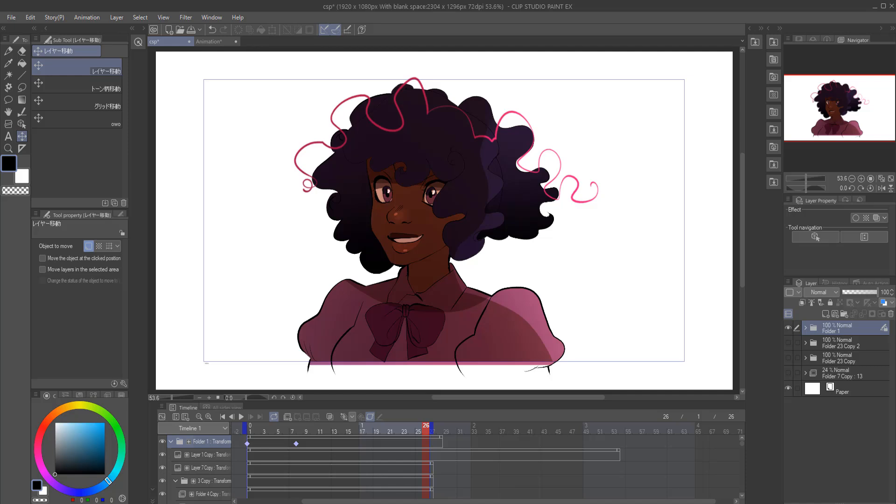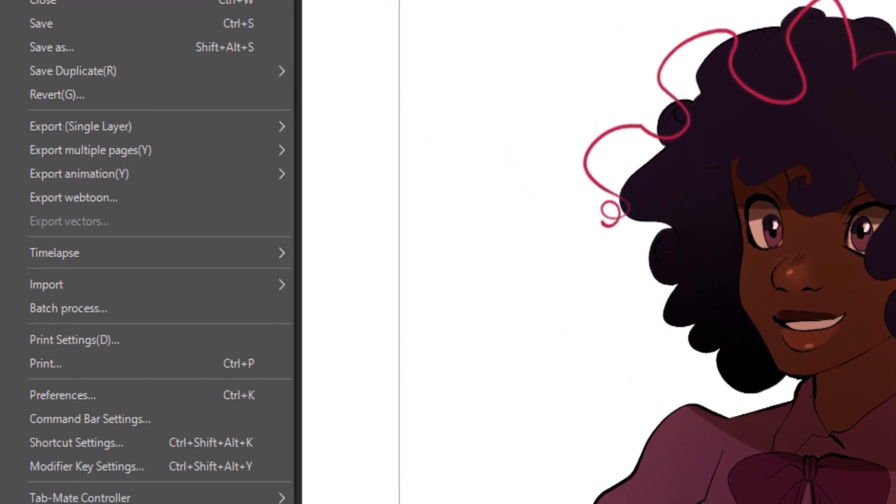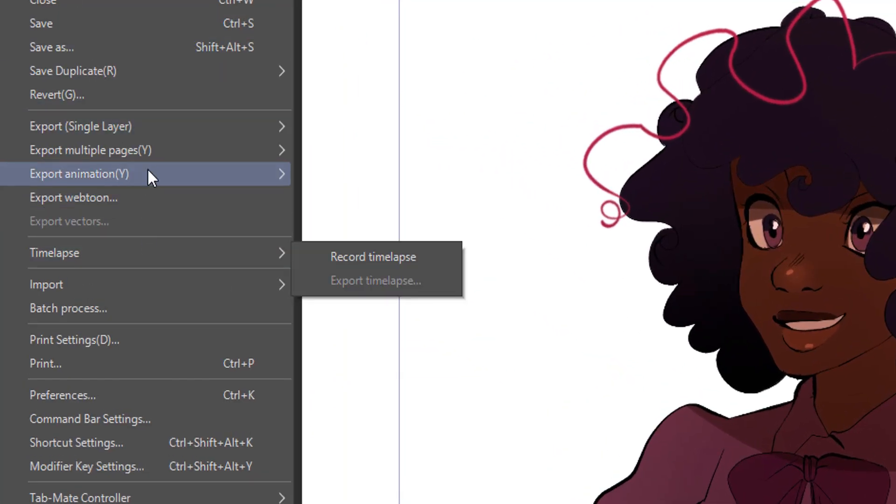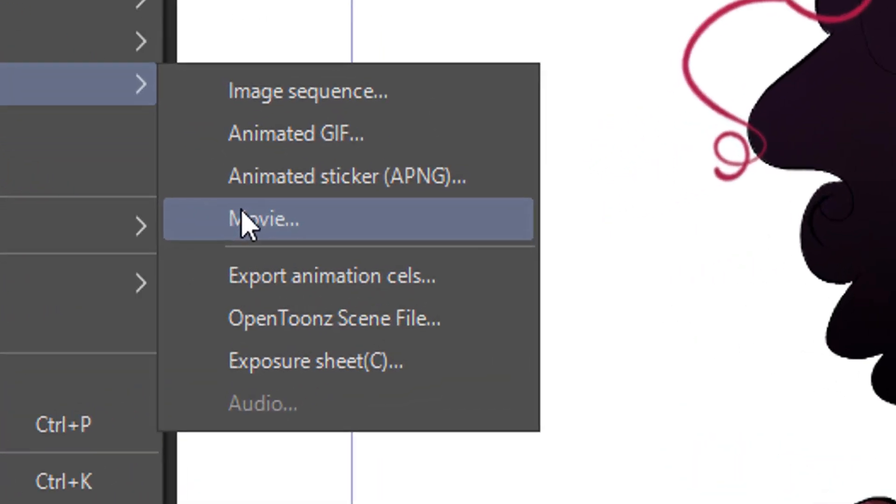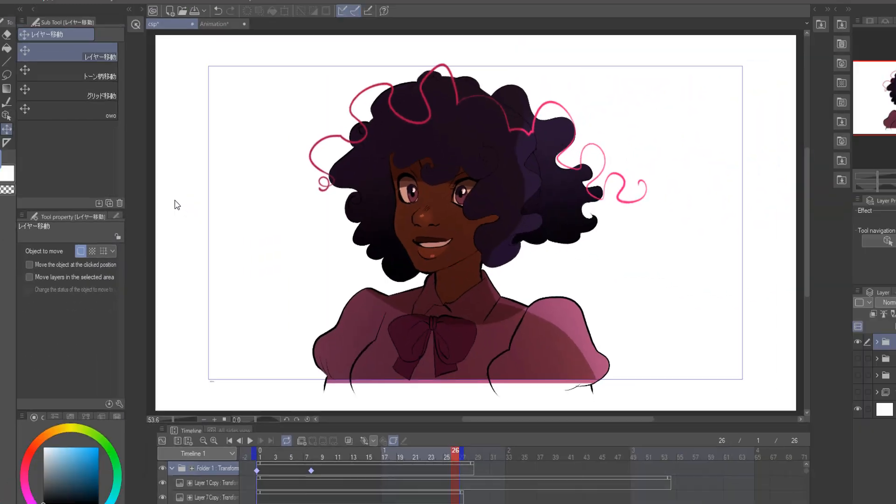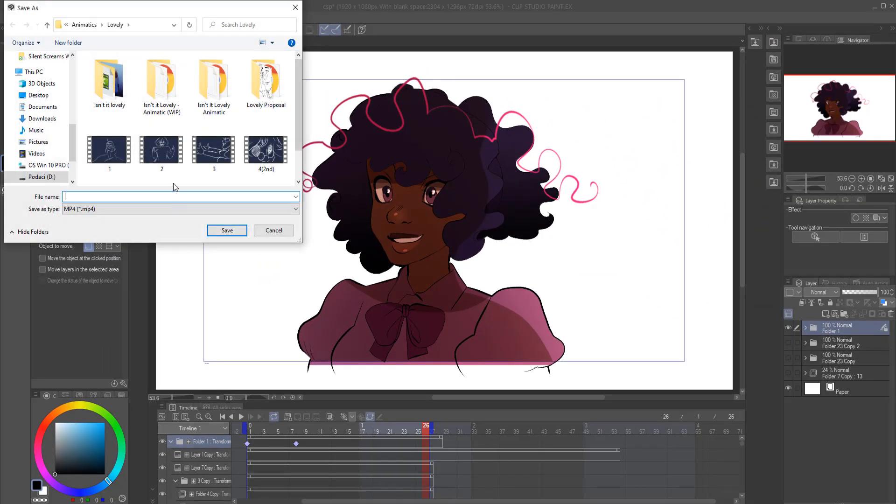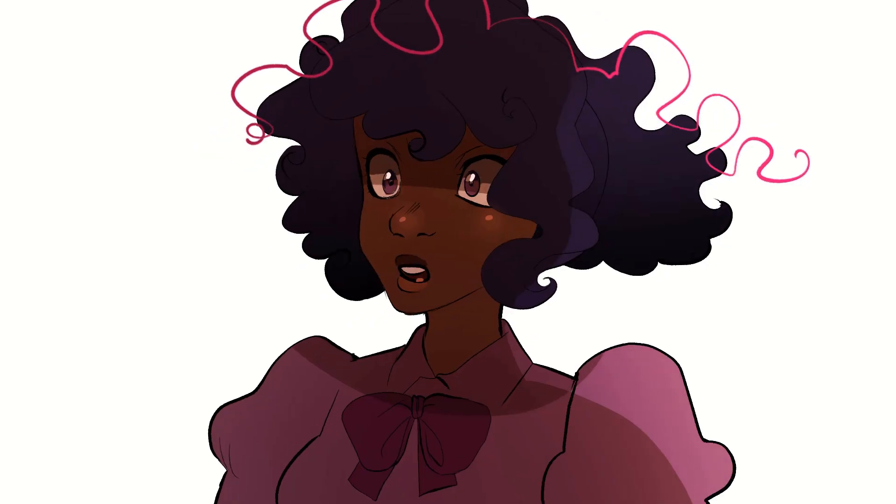And finally, we have to export the animation. How does one do that? Well, basically. You go to File, and then you go to Export, and finally you click to Export Movie. And shbang! Name your file and export that animation, bro.